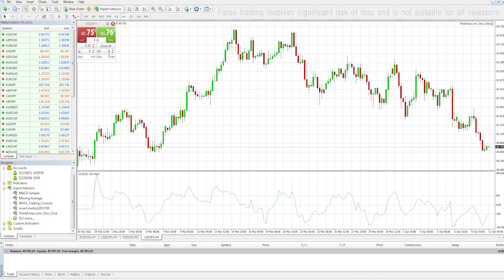It also has Stop Loss and Take Profit. Down the bottom we have net profit for the current trades and net position.